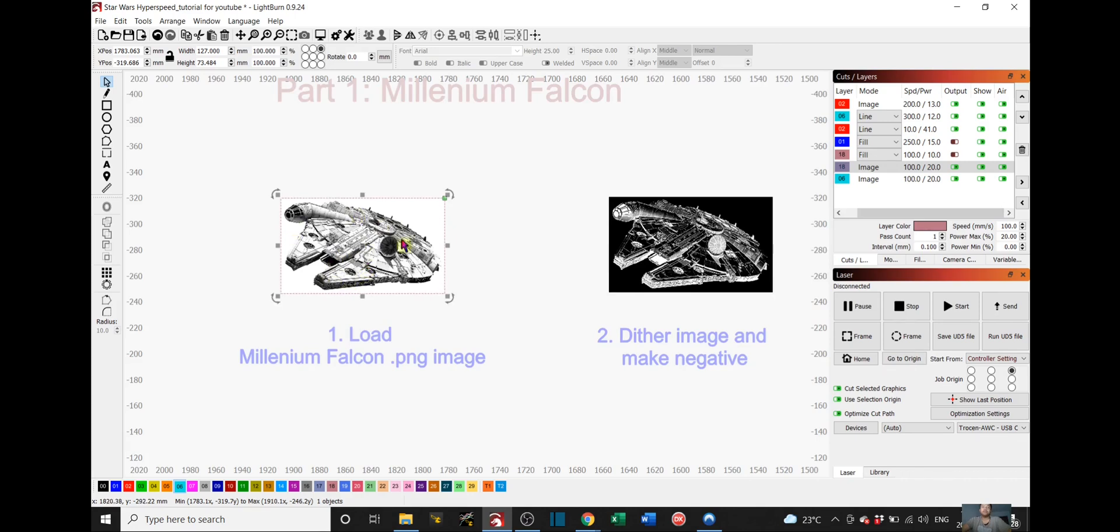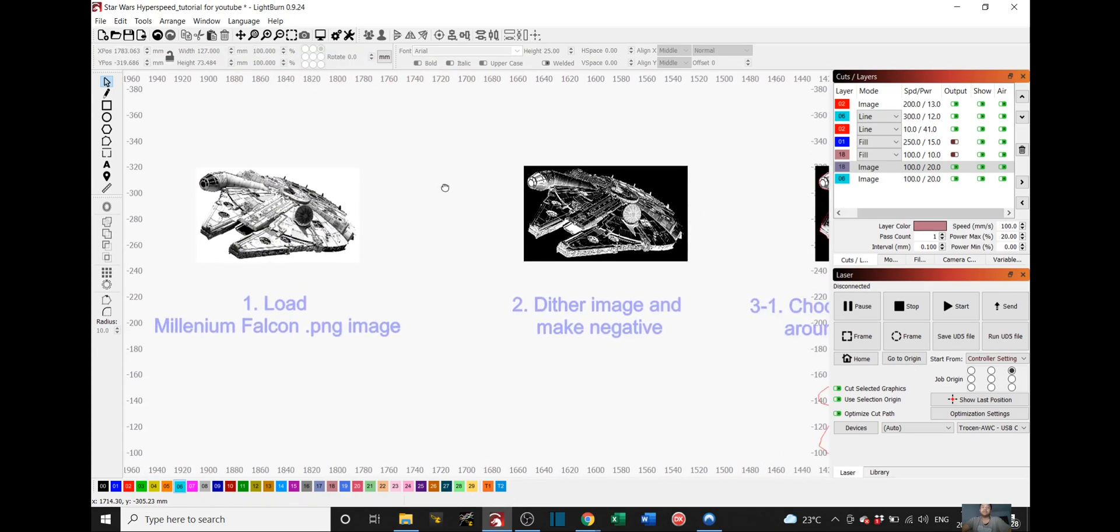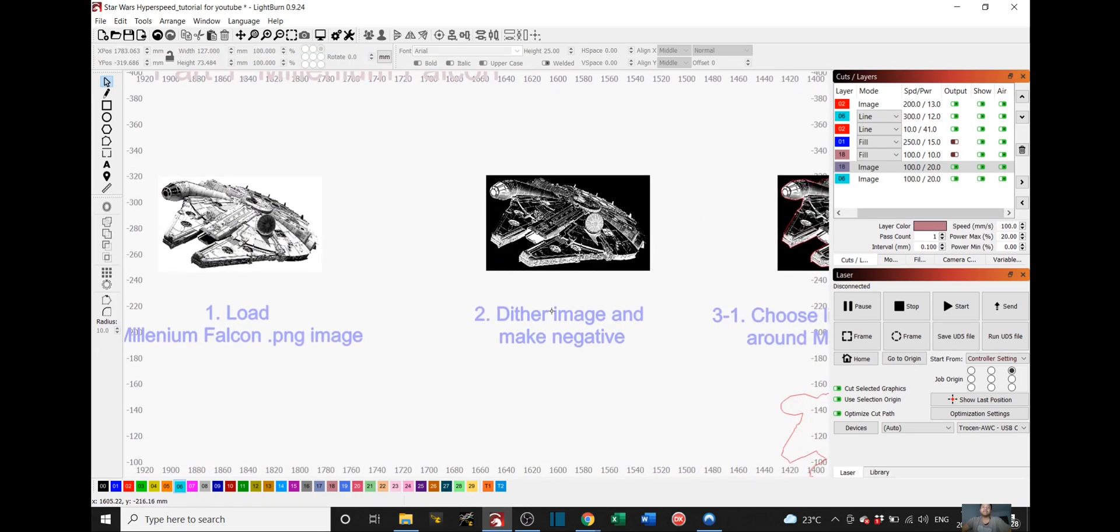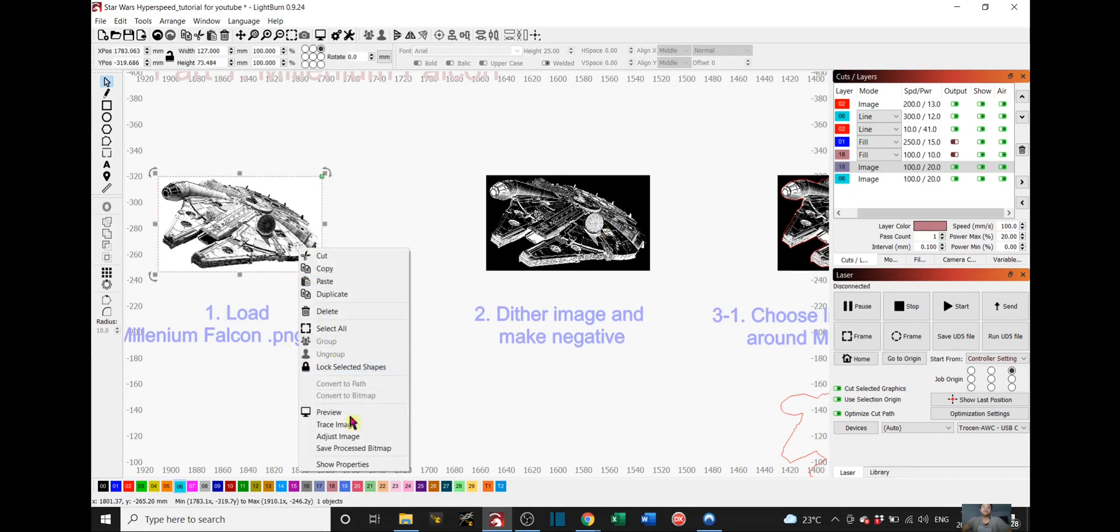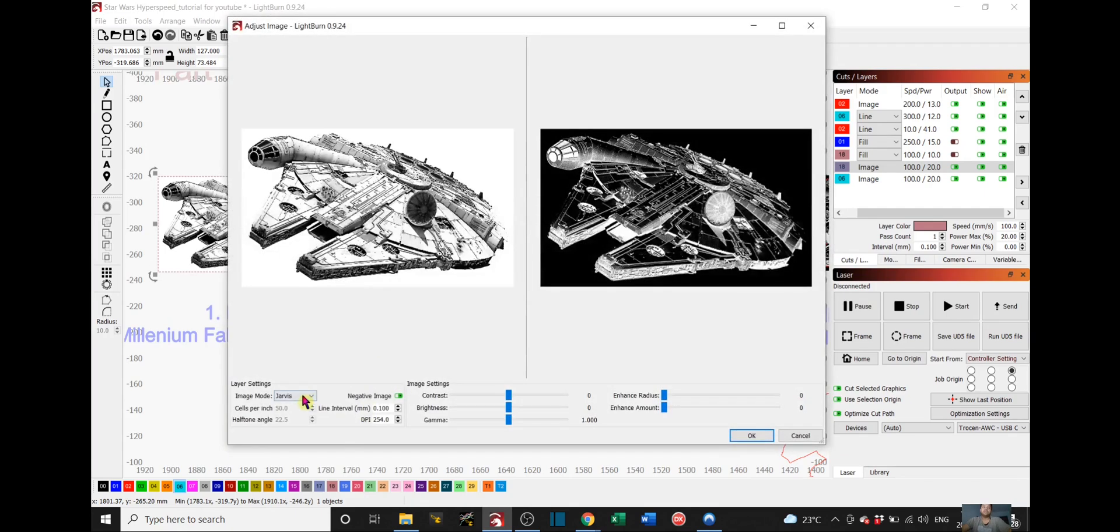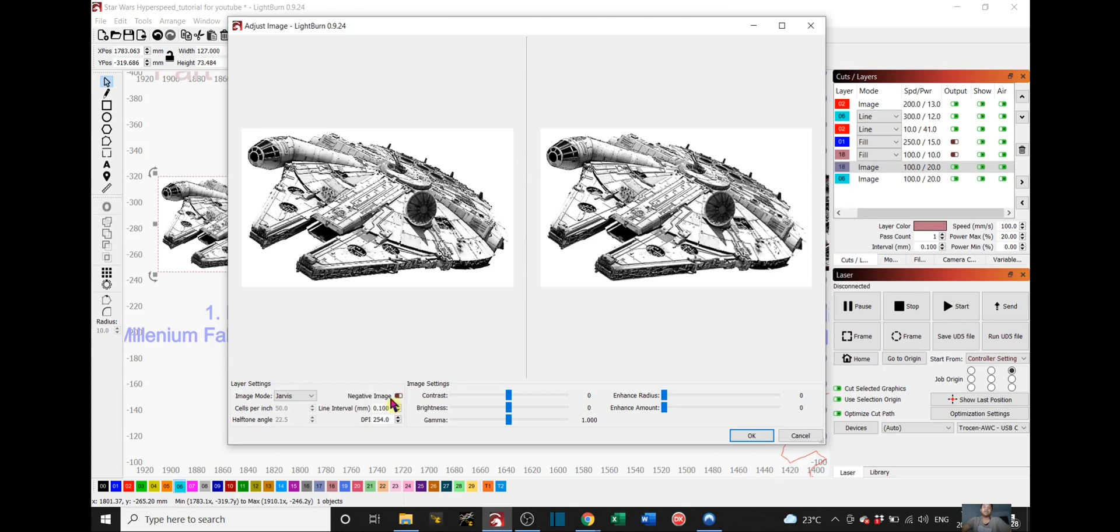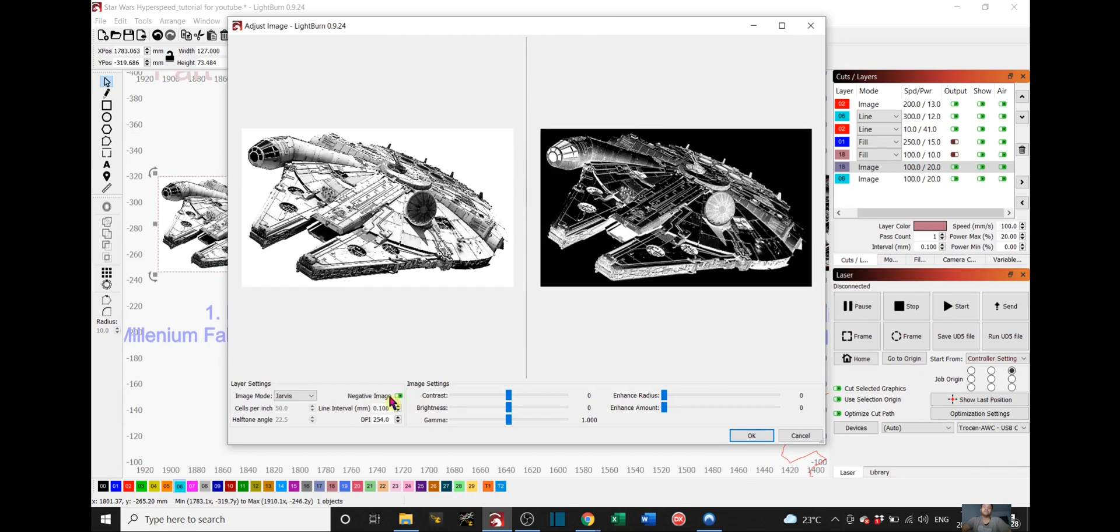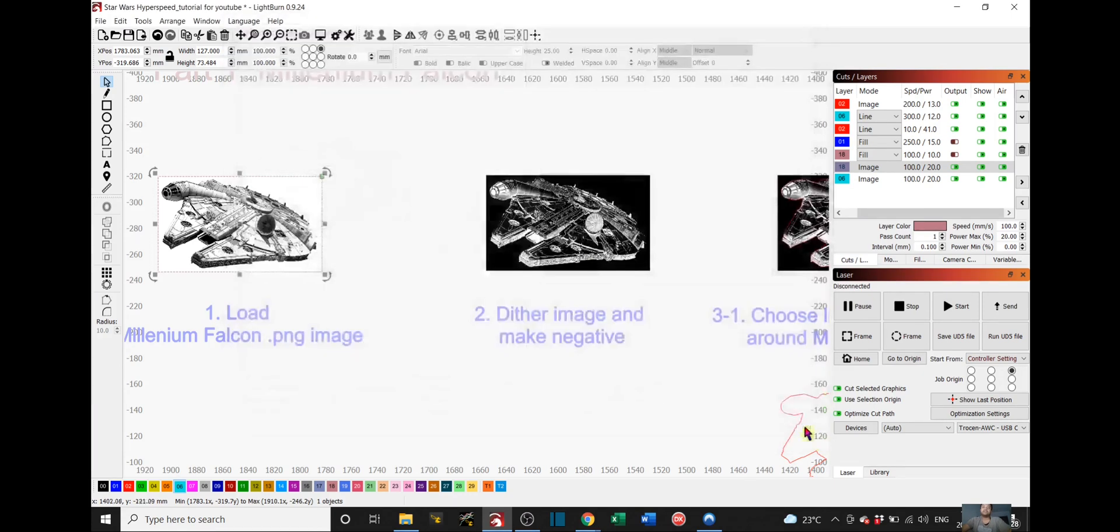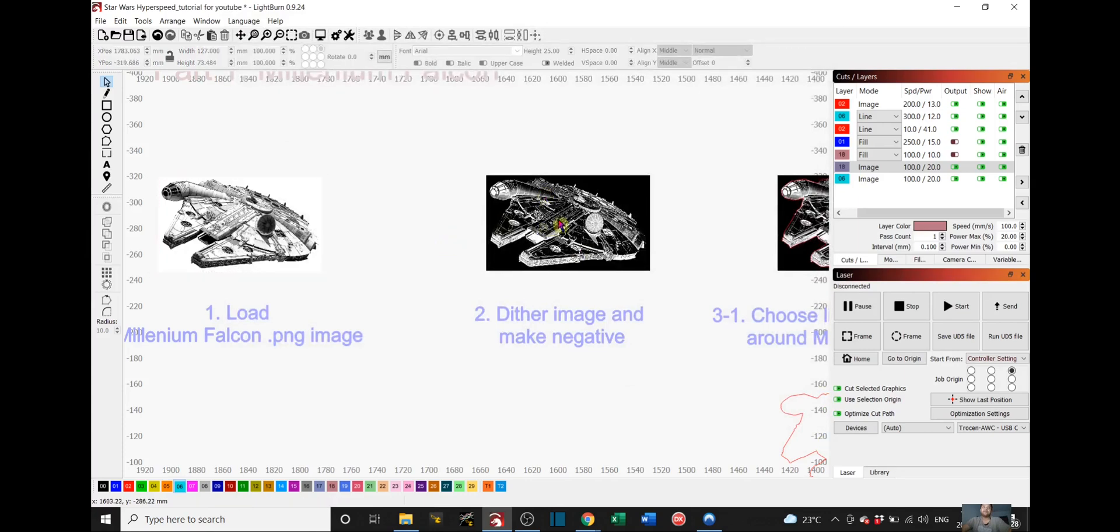You load it into Lightburn, and then second step is you have to dither the image and make it negative. So choose the image, right click, adjust image. And for the image mode you can choose one of these. I prefer Jarvis. Dither works pretty well too, but I'll stick with Jarvis, and make sure that you make the image negative.